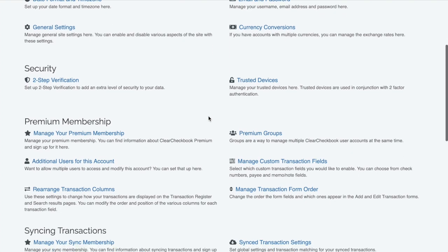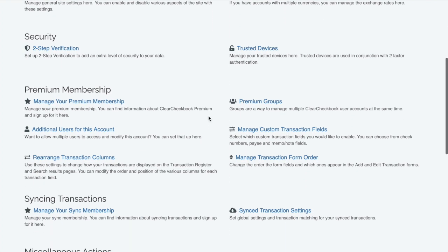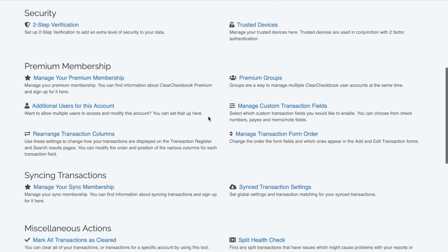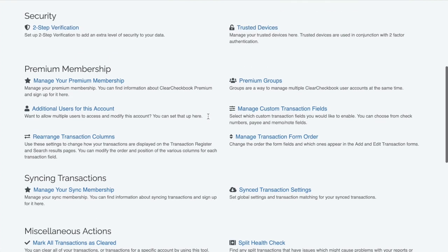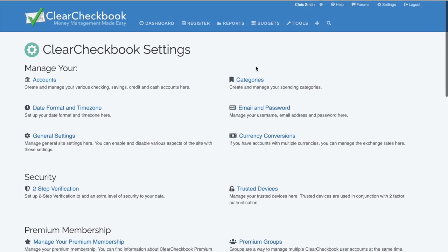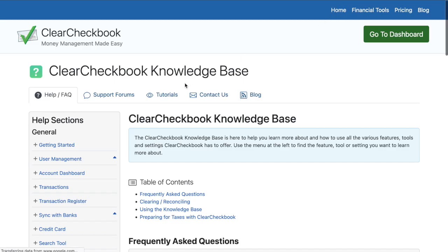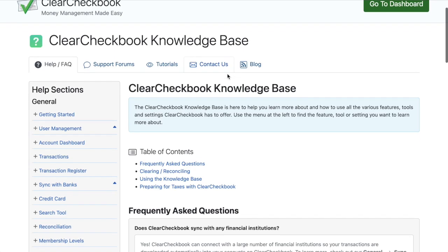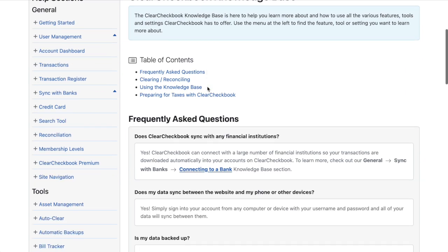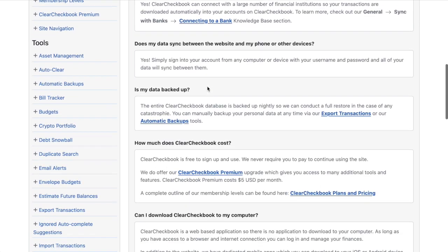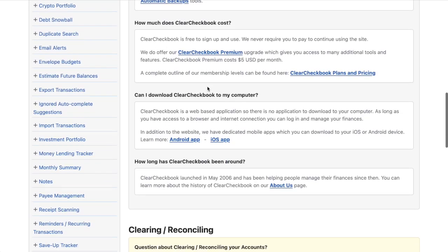Do you have a question with how to use a tool or setting? Click Help at the top right of the page. Our knowledge base has articles on every tool, feature, and setting on the site.